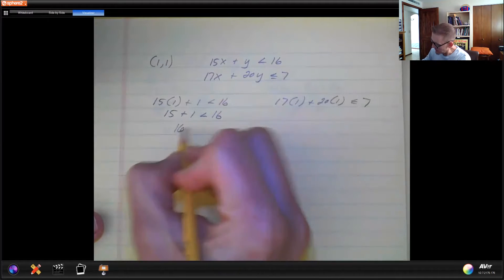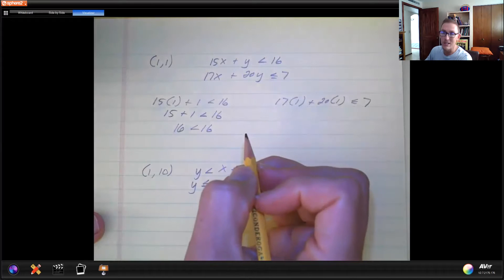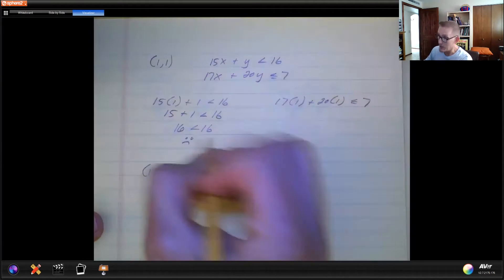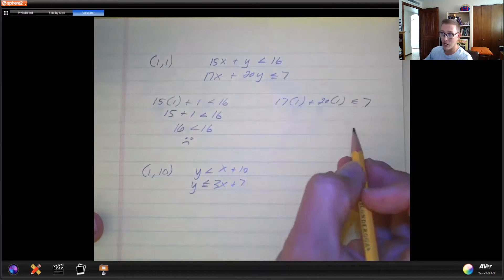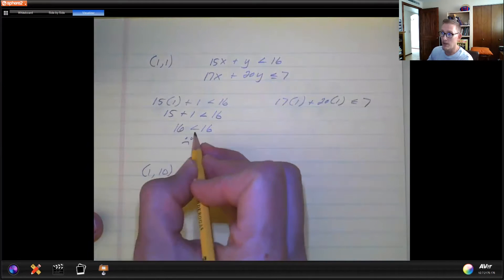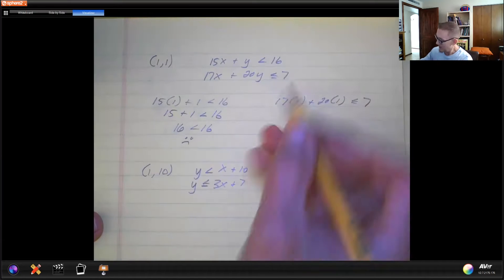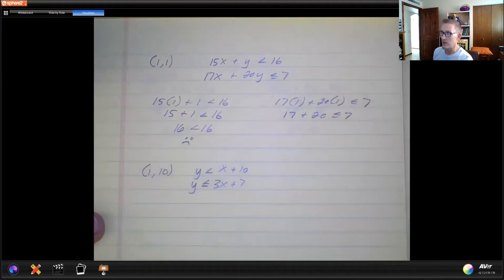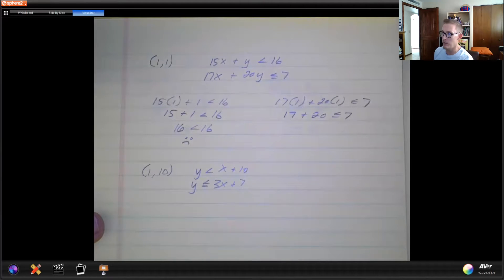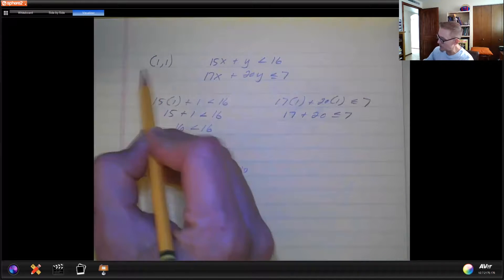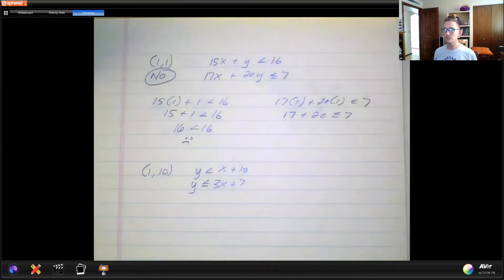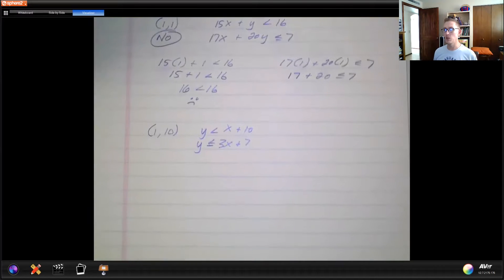We get 16 is less than 16 — is 16 less than 16? The answer is no, so this is bad news. I don't even have to test the second one because it already doesn't work for this one. If it was less than or equal to it would work, but if we test the second one, 17 plus 27 is less than or equal to 7 — that fails too. So the answer is: no, (1, 1) is not a solution to this system of inequalities.